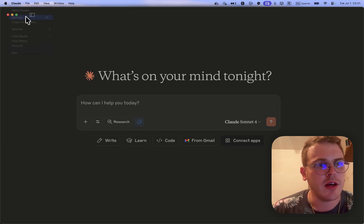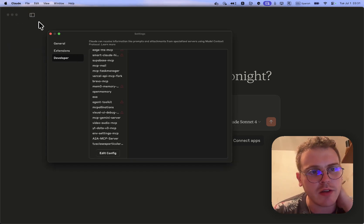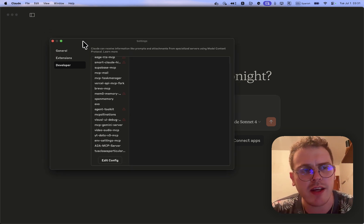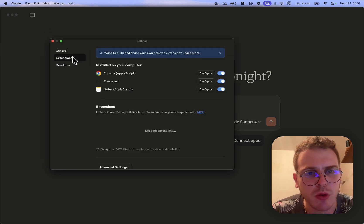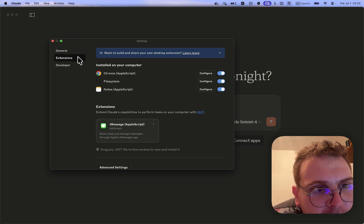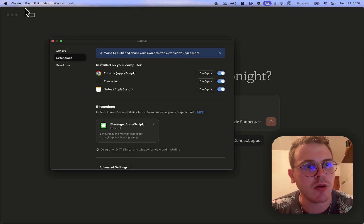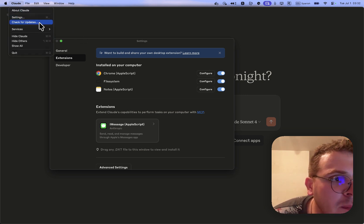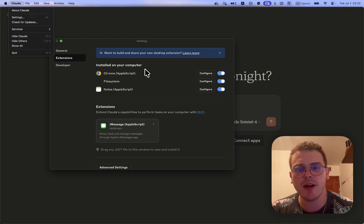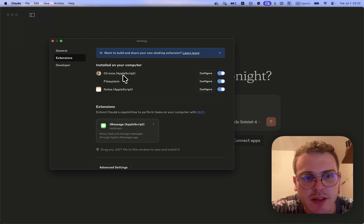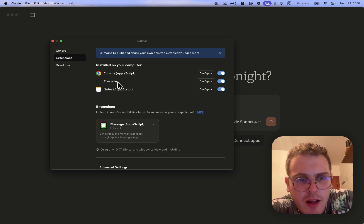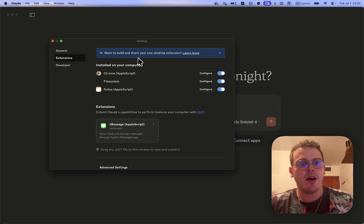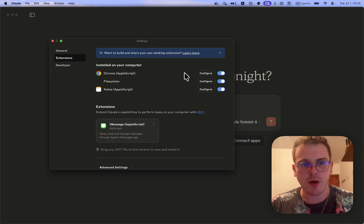So how does it work? You come to Claude settings, and some computers may need to enable the developer tools. There is a new tab called Extensions. If you don't see it, just update Claude Desktop. Here we can see the extensions — there are some pre-built ones like Chrome browser automation, file system, and notes. We're going to see how to install the iMessage one.